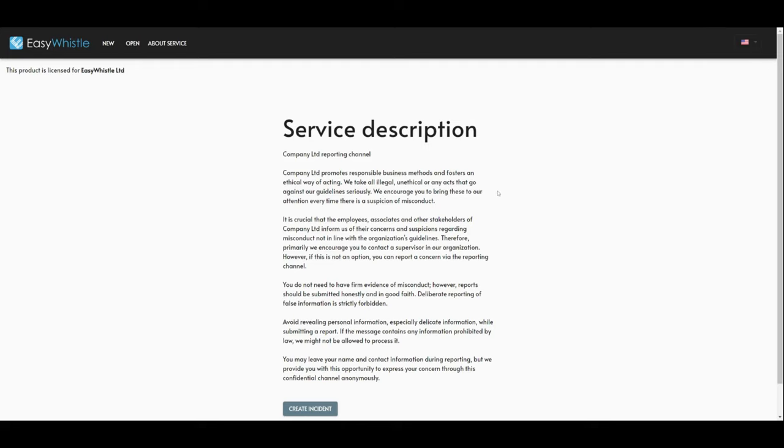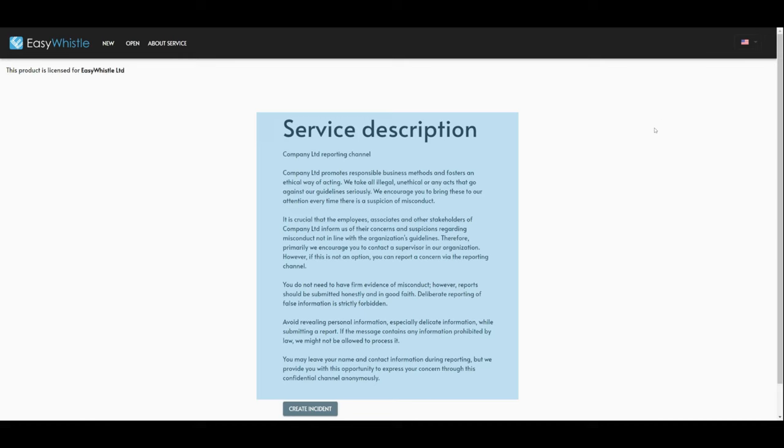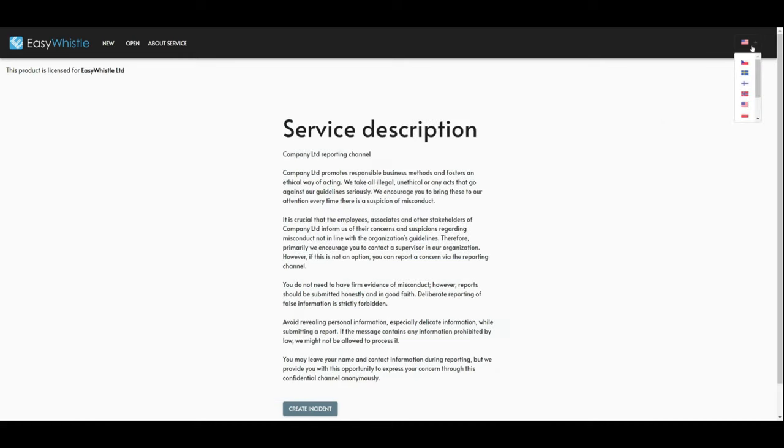On the front page of the channel, you will see instructions on how to create a new report. You can also change the language if the company has chosen to allow reporting in other languages than English.